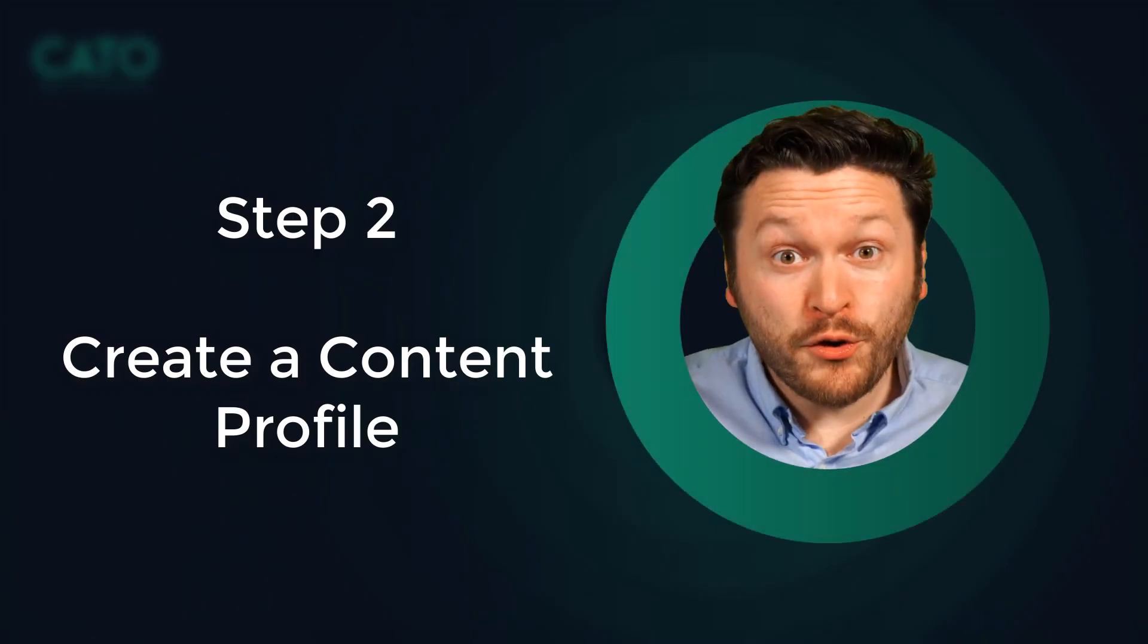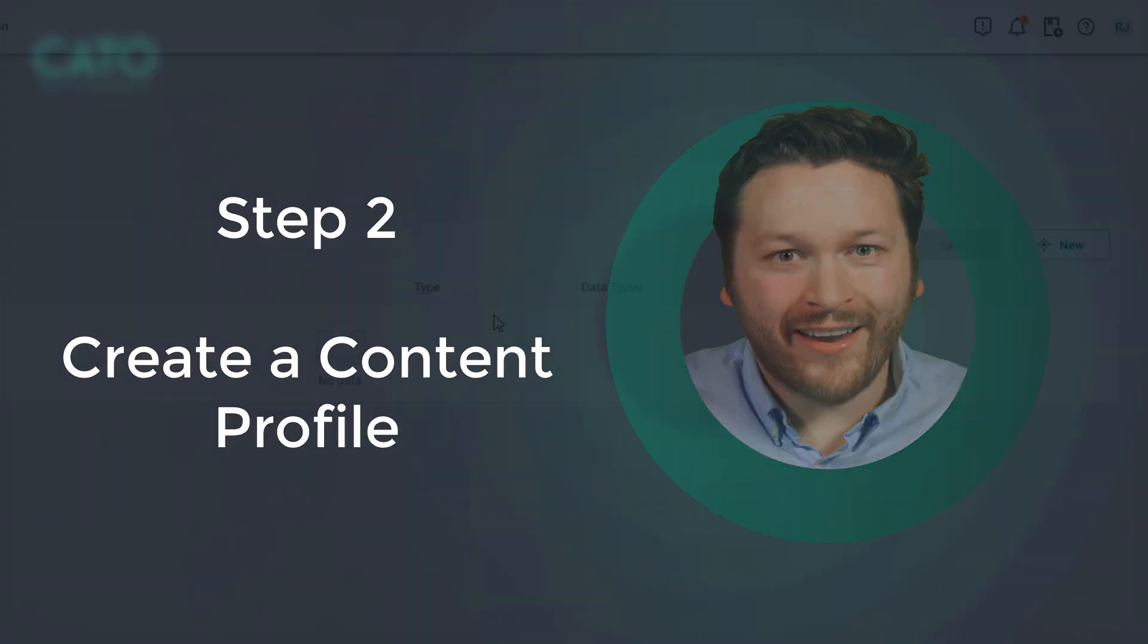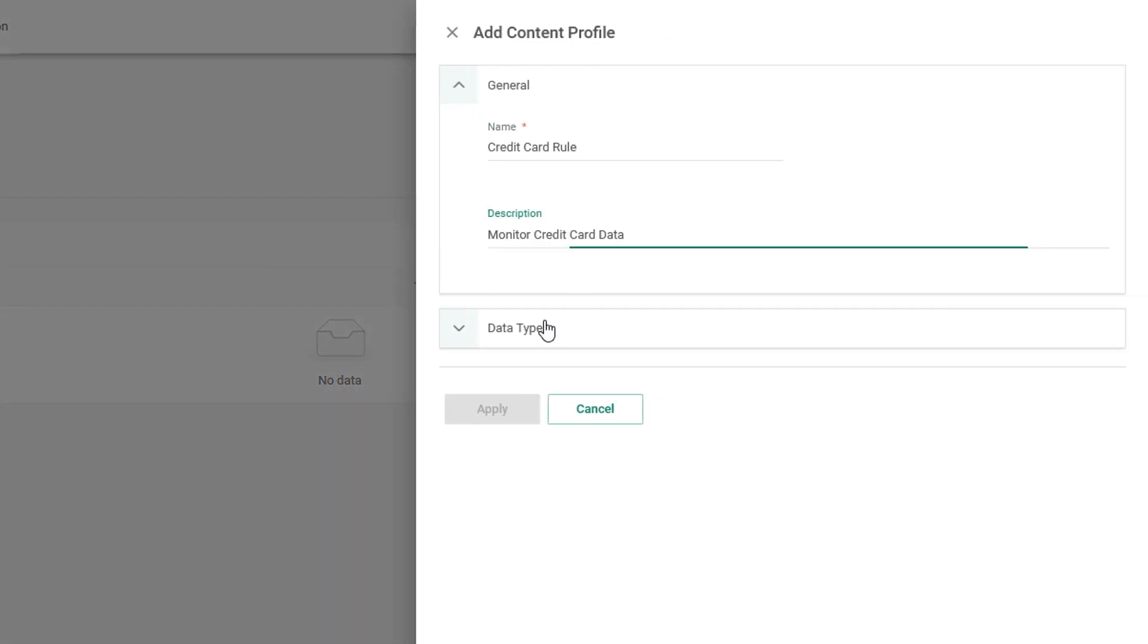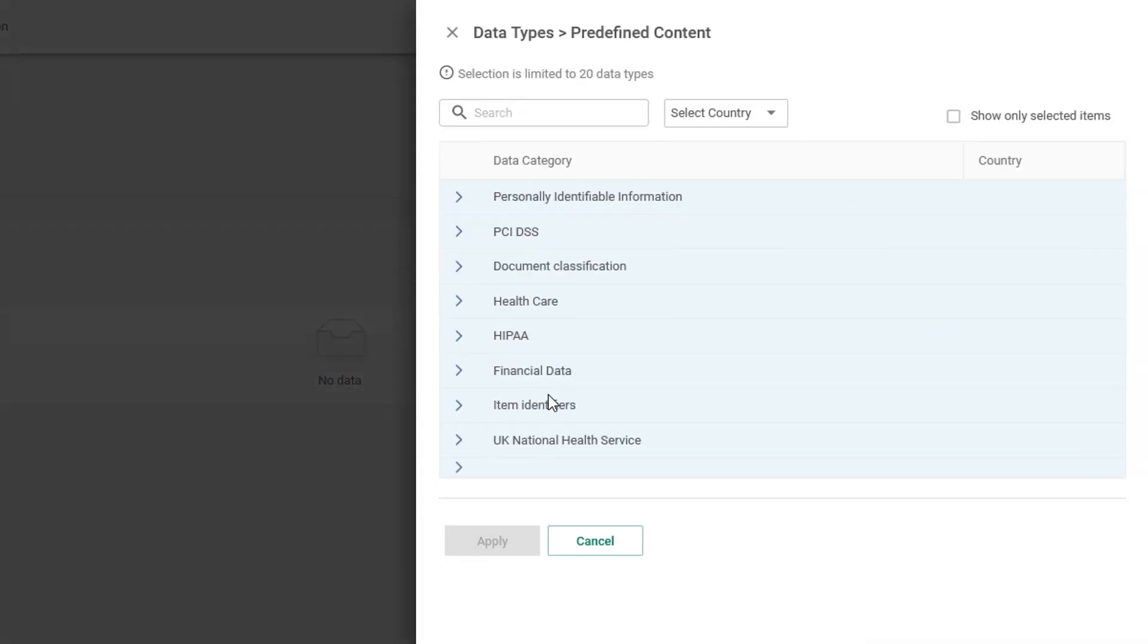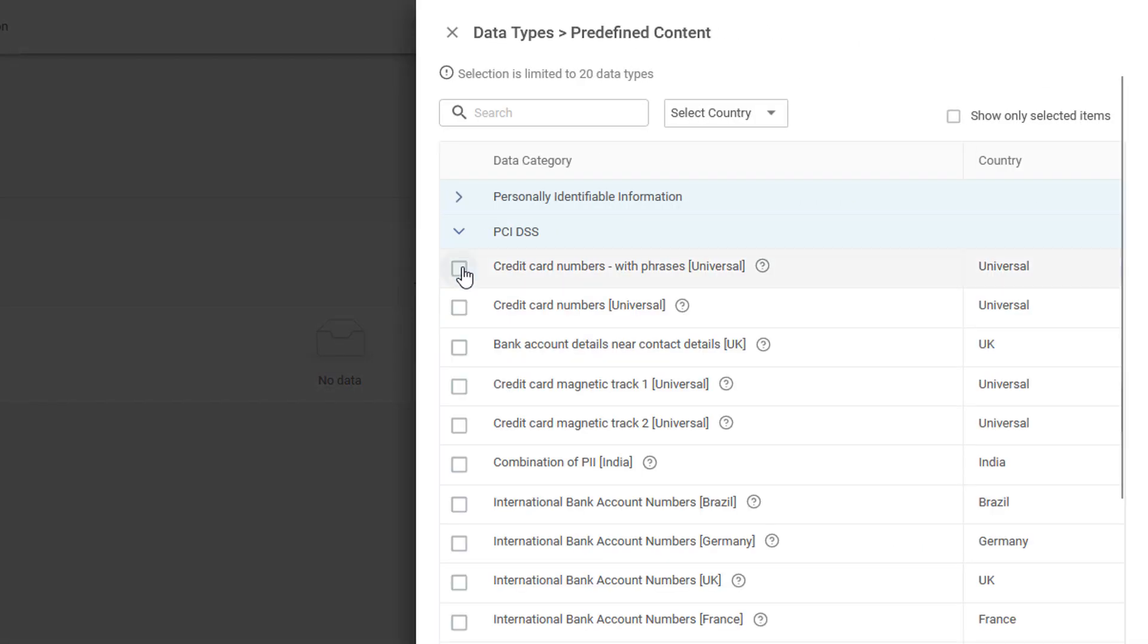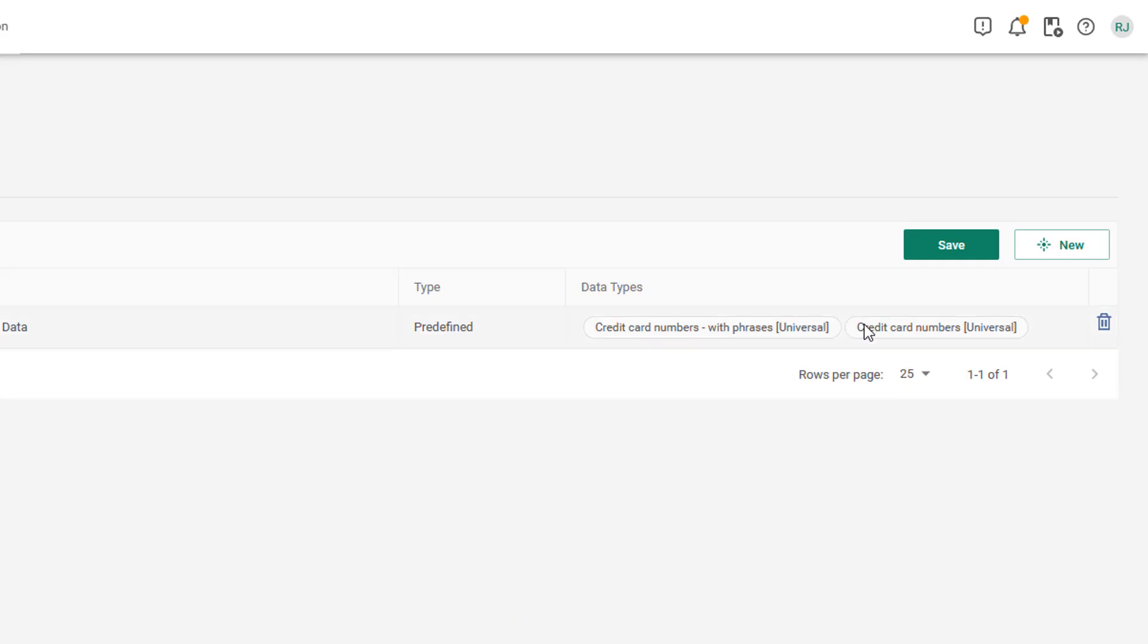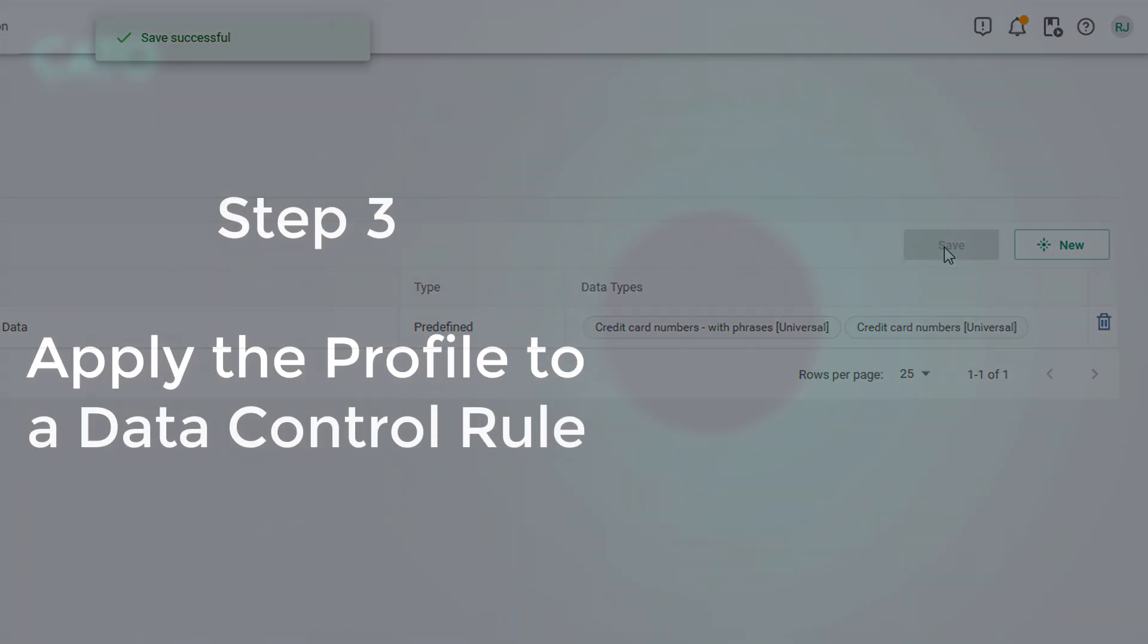Step two, create a content profile. Click new and give the profile a name and a description. Add a data type, for example, credit card information. Then click apply. Don't forget to save.